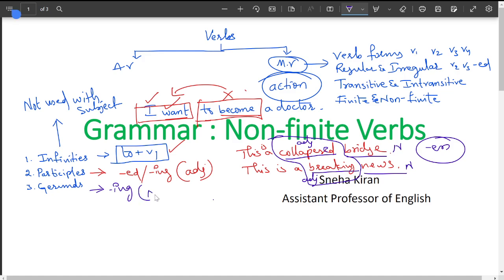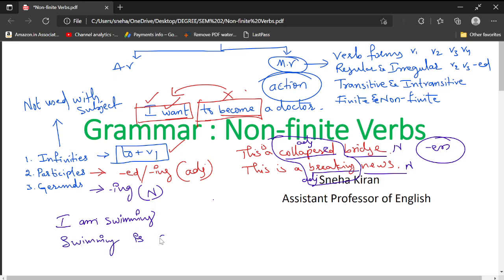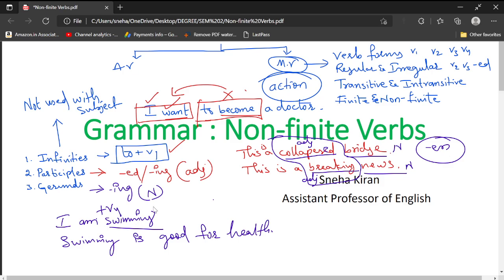Gerunds are forms that end in 'ing' and function as nouns. For example: 'I am swimming' — here 'swimming' is an action, it is 'am + V4.' But in 'Swimming is good for health,' I am not speaking about any action; 'swimming' is used as the subject — it is a noun. Such words ending in 'ing' that function as nouns are called gerunds.